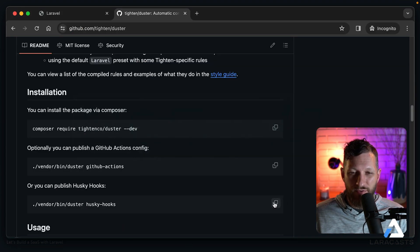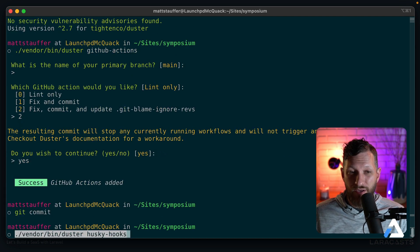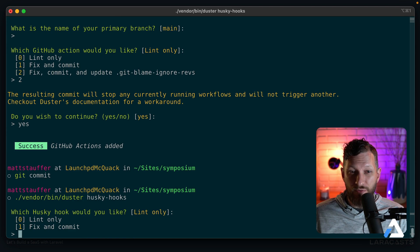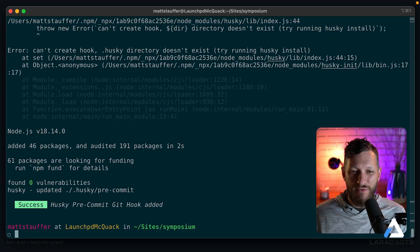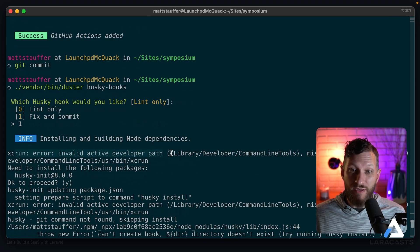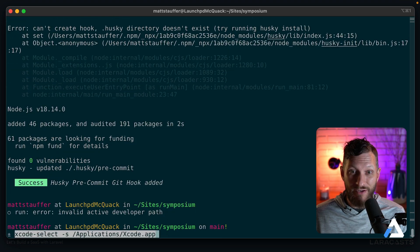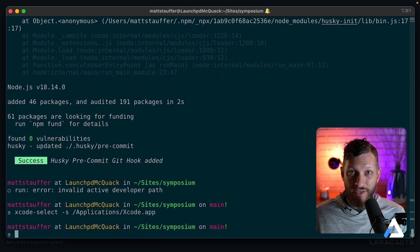Now we're going to do the same thing for Husky hooks. With Husky hooks, every single time we run git commit — specifically before the commit — it's going to run Duster for you. We can either have it lint (error out the commit) or fix and commit (make a fix and then commit the fix). There was a small error about 'xcrun invalid active developer path' which happens when macOS updates lose the reference to Command Line Tools — fixed with 'xcode-select -s' pointing to where Xcode lives. Now we've got Husky hooks enabled.